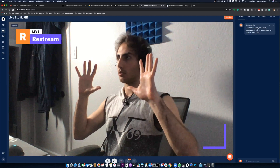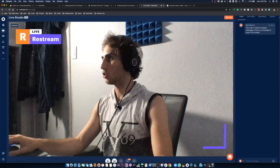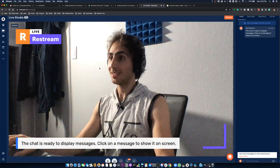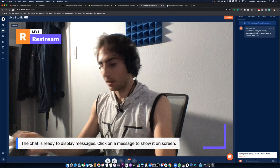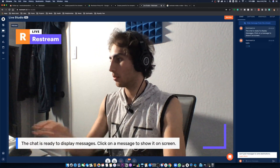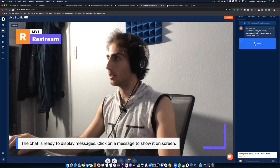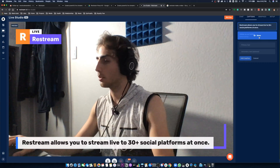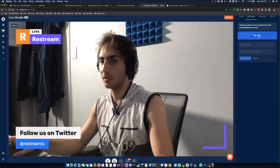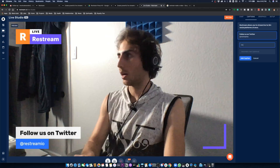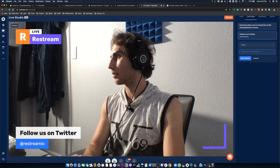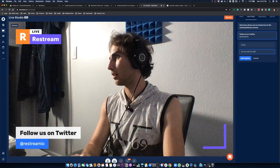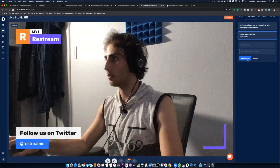This is me right here and the chat is ready to display. I can say hello to everybody and put it on here. I can add a caption about some stuff — I can say 'Follow us on Twitter. Hi bro, do you want to collaborate?'